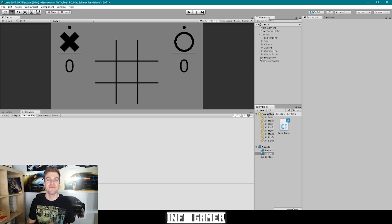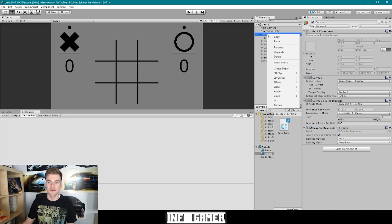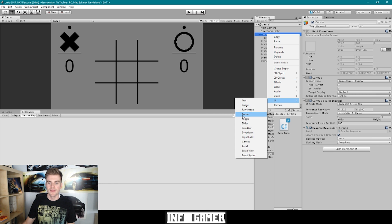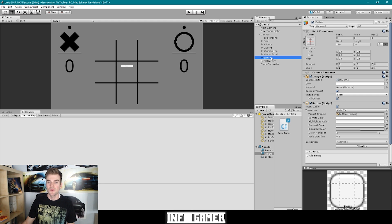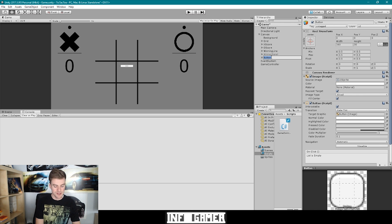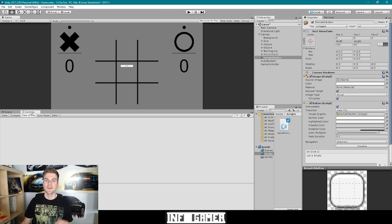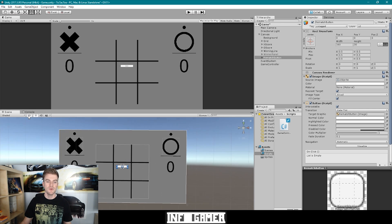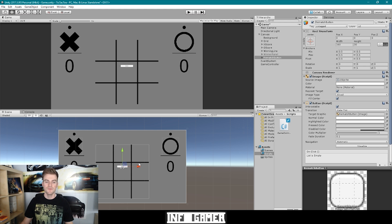So here we have our project open inside of Unity, and the first thing that we want to do is create the rematch button. To do this, I'm going to right-click on our canvas game object, go down to UI, and then select button. We can then rename this button game object so that it says something like rematch button. The next thing we can do is set the transform for this button, so I'm going to go to our scene view and then click the 2D button, and I'm going to use the move tool with the button selected to reposition this button in the bottom right corner of our screen.